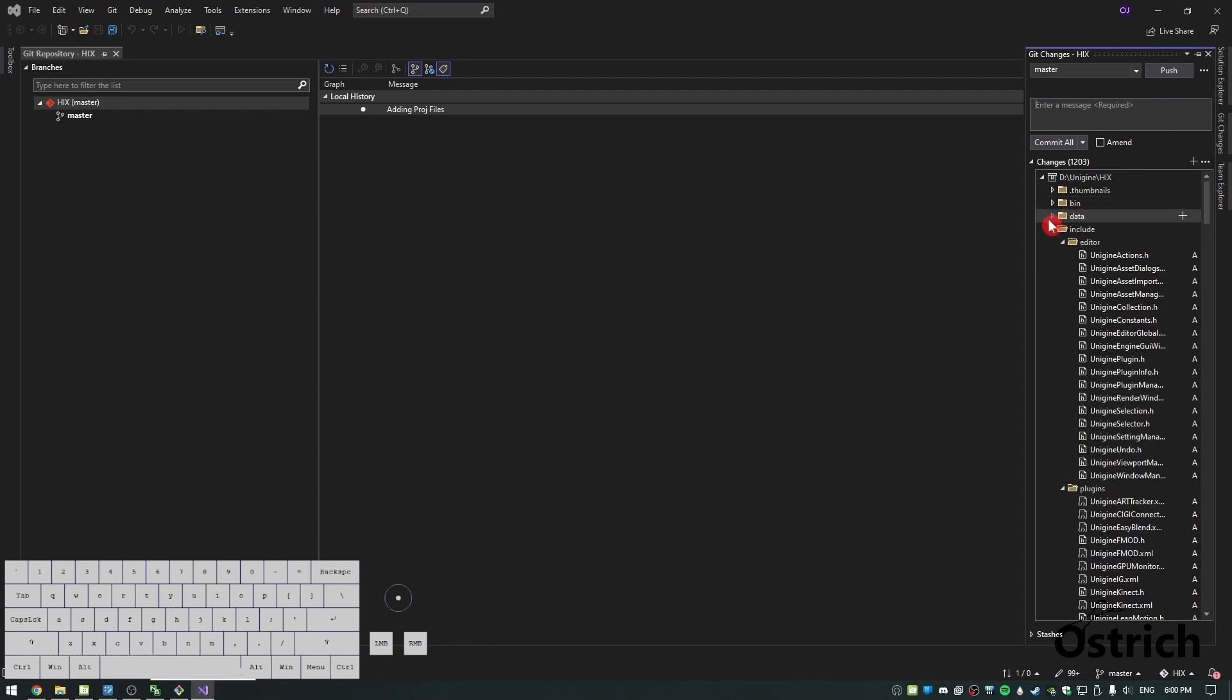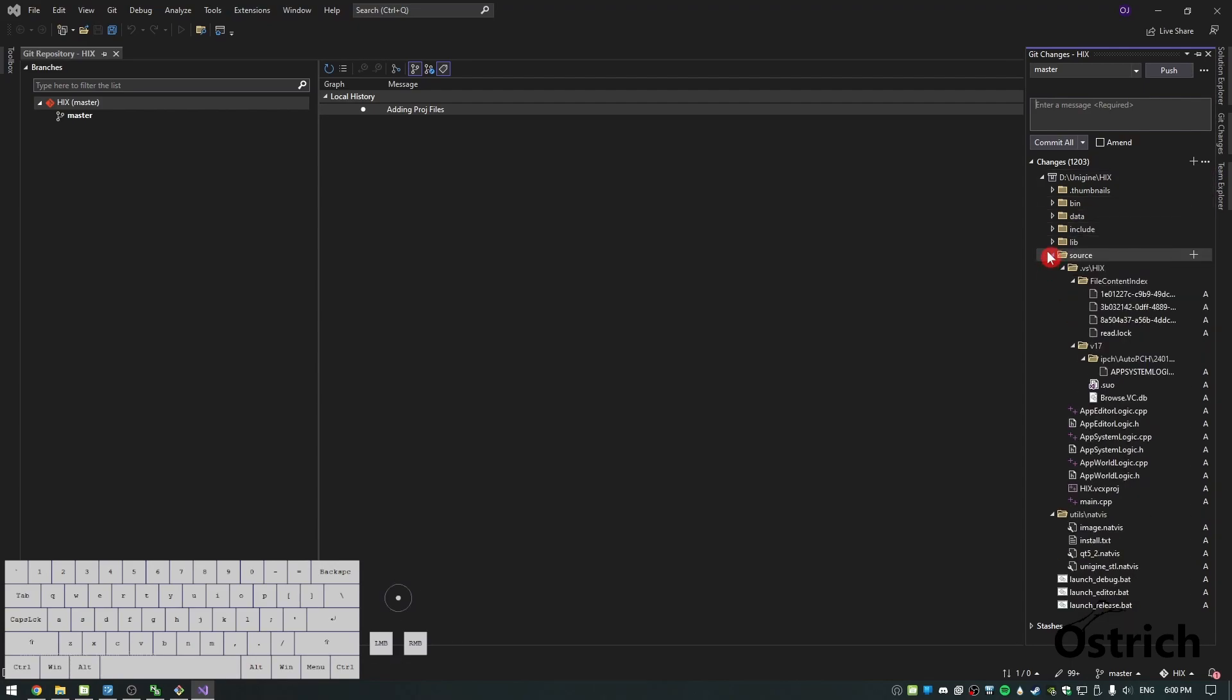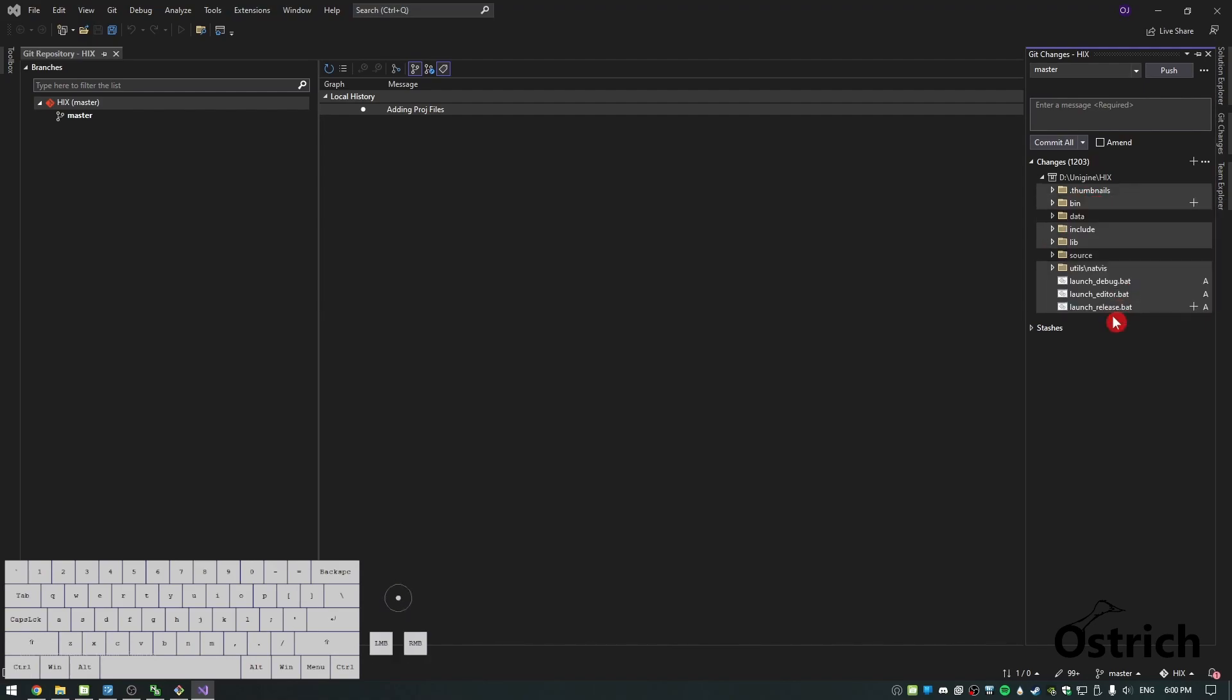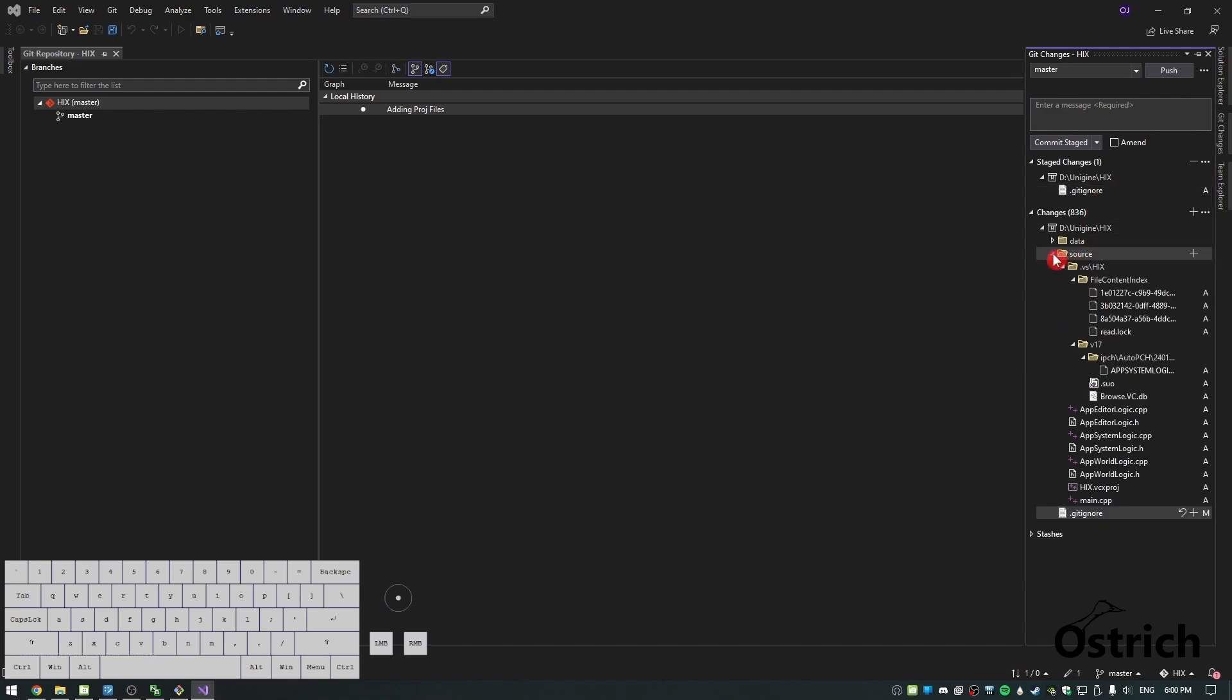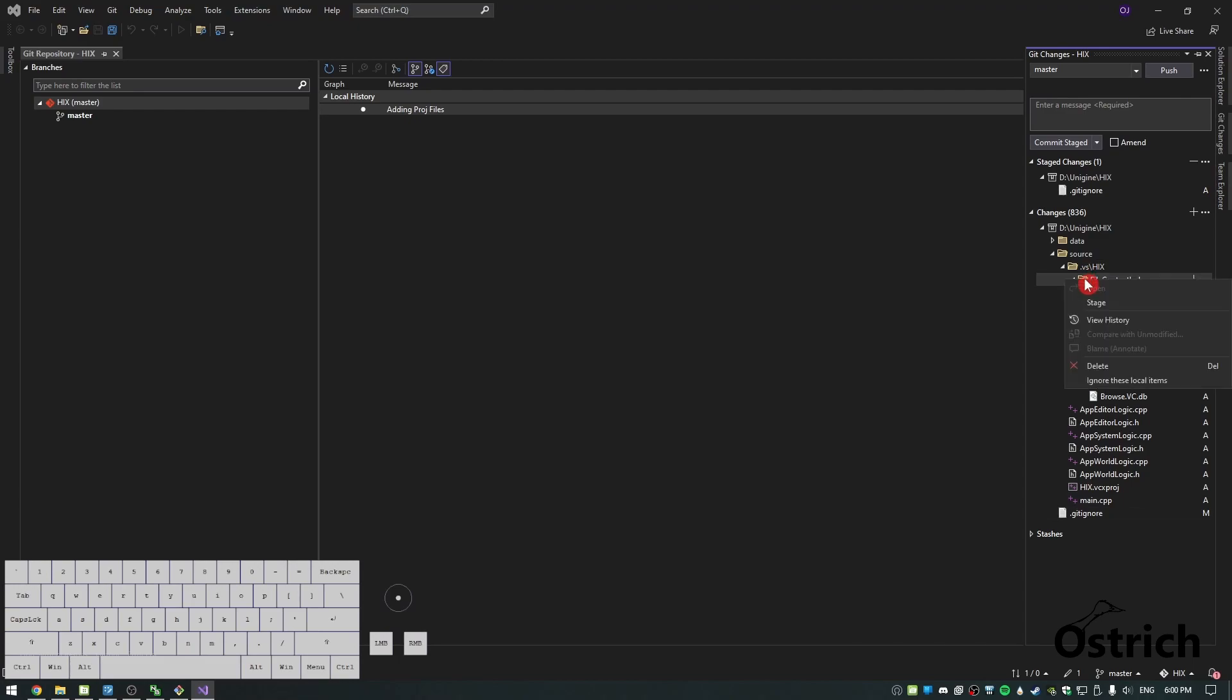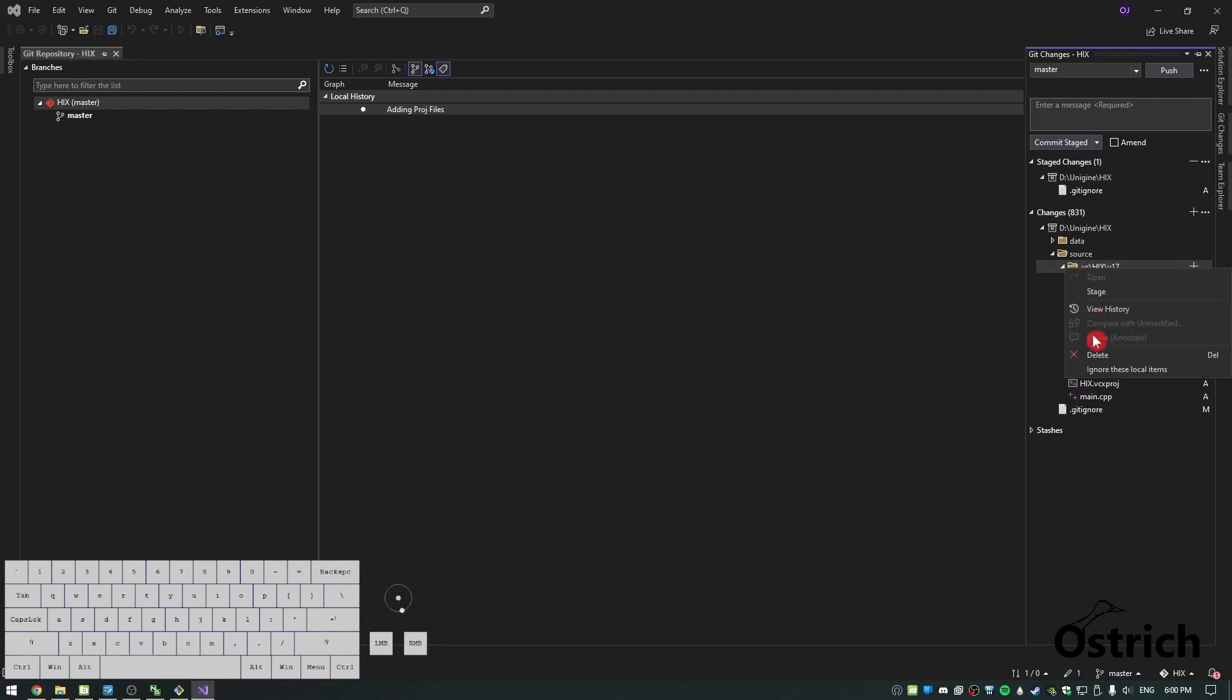What we're going to do is ignore most of the stuff here. In my case, we're going to ignore libs, include, bin, and thumbnails. Just right-click, ignore these local items. We're going to get a gitignore that's going to ignore all of it. For sources inside, we're going to ignore Hicks, the VS folder, and ignore this and this as well.